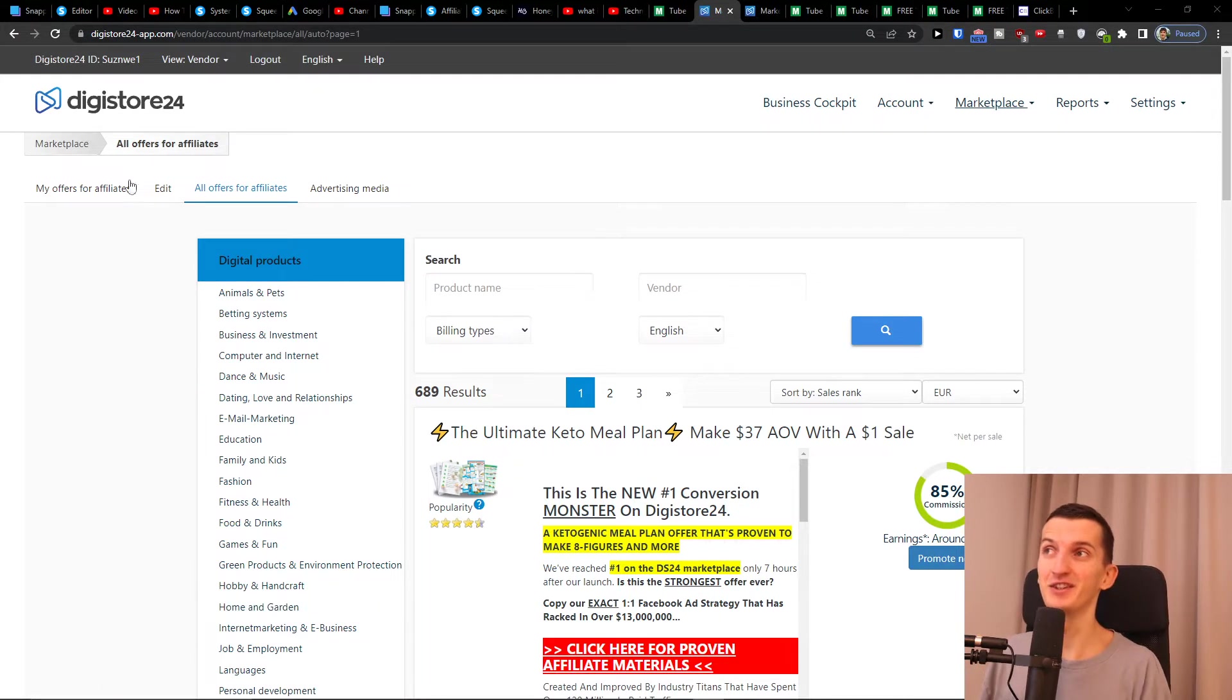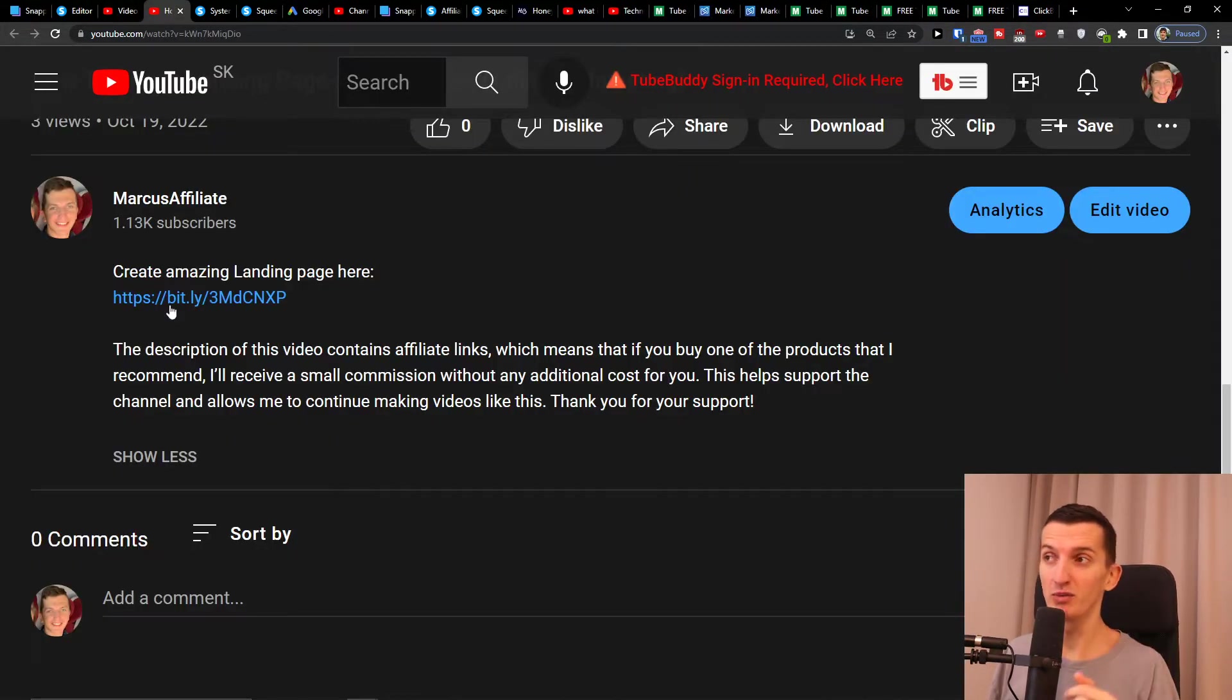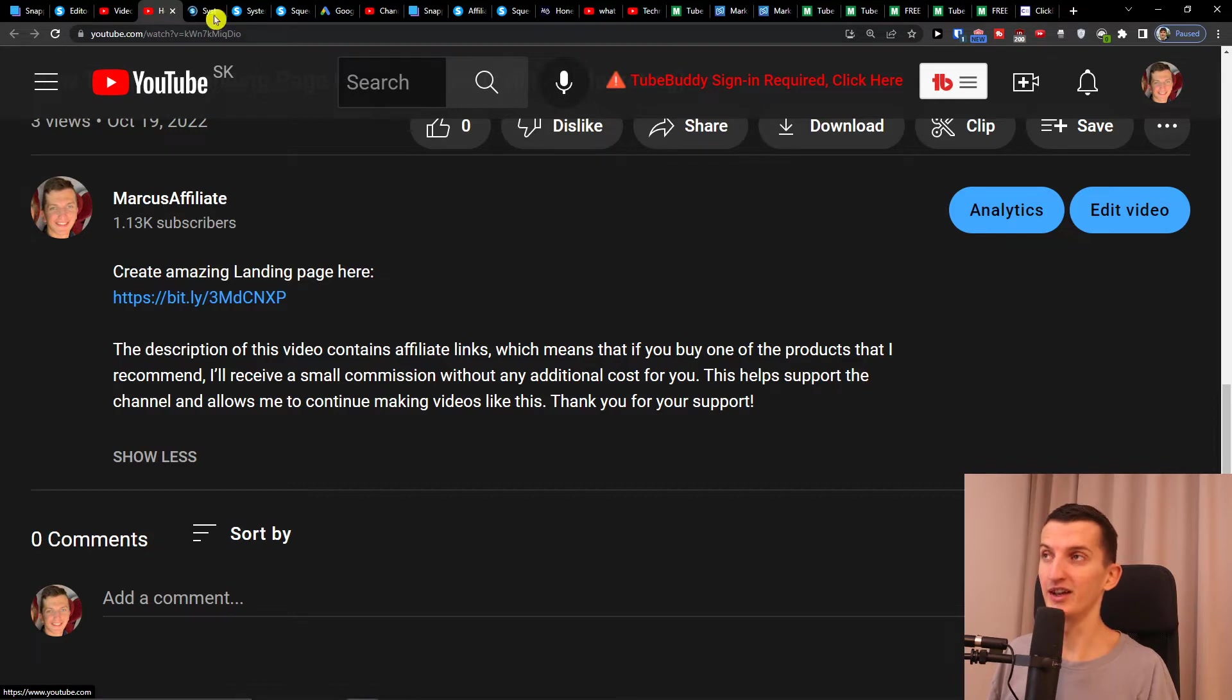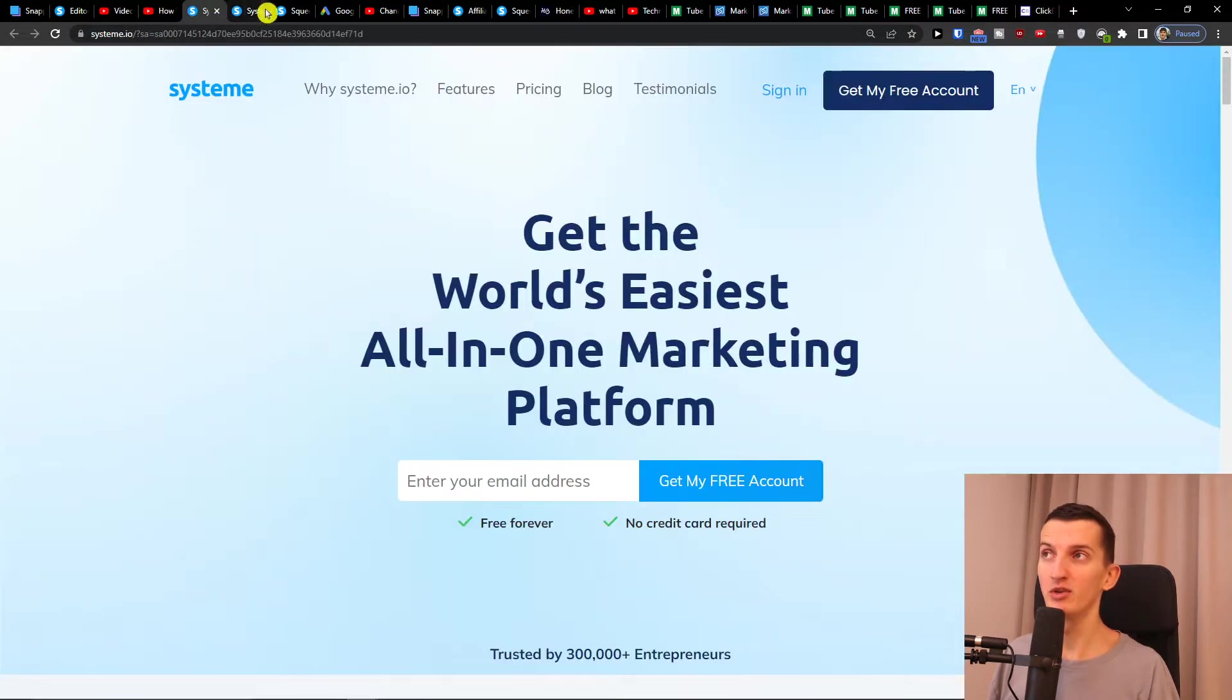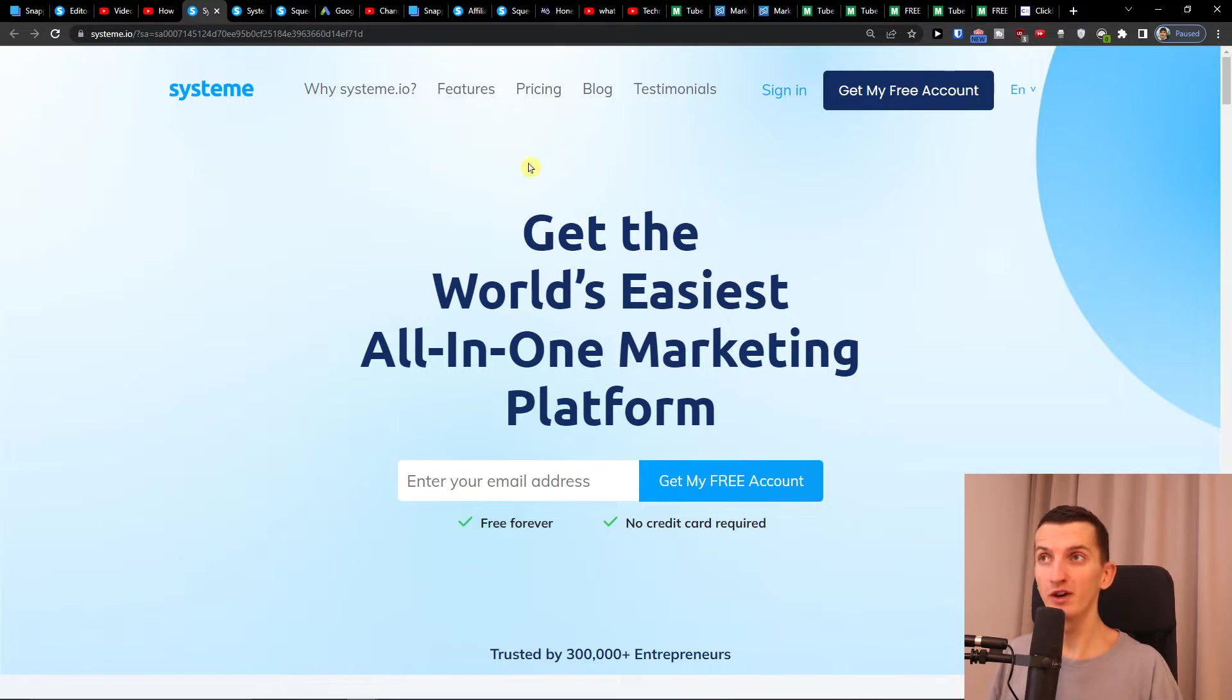So let's start here. The first thing you want to do is scroll down to the description of this video and click on the link. When you do it, you'll get to System.io, which is an amazing tool that is going to help you create free landing pages.